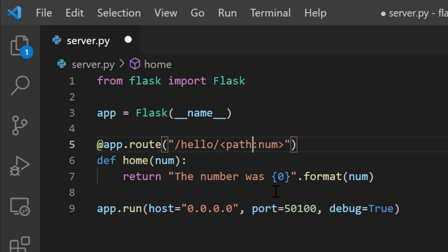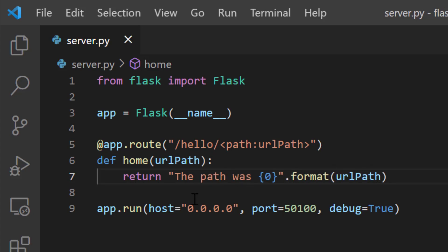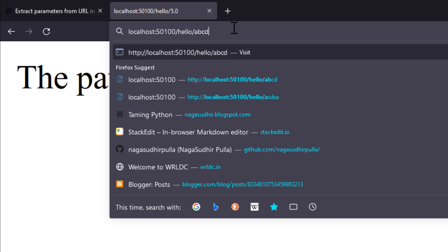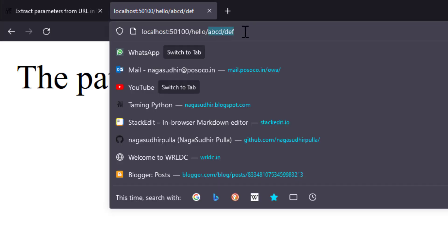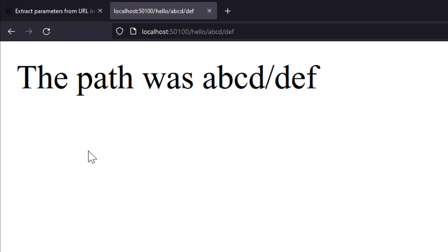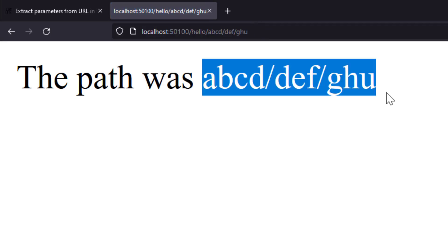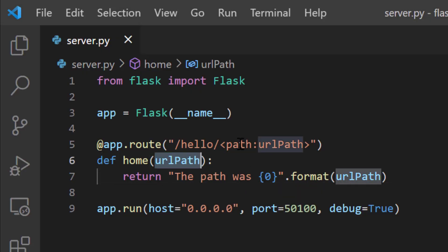You can also use path variables — this is a useful one. You can extract the path after slash hello and assign it to a variable. I'll rename this variable as url_path and use the same name in the function argument. So if I write slash hello slash abc slash def, url_path will get the value abc slash def. I'll save it, go to the browser, write hello slash abcd slash def — and I get 'the path was abcd slash def'. All of the path after hello is captured in the variable url_path.